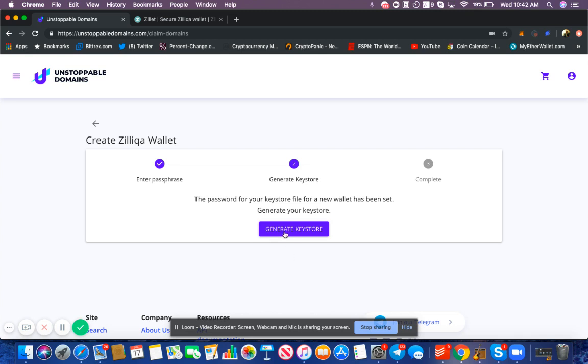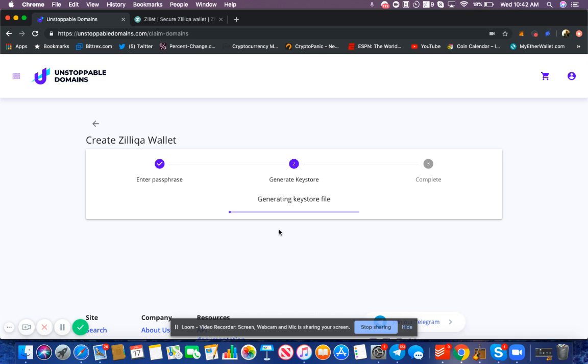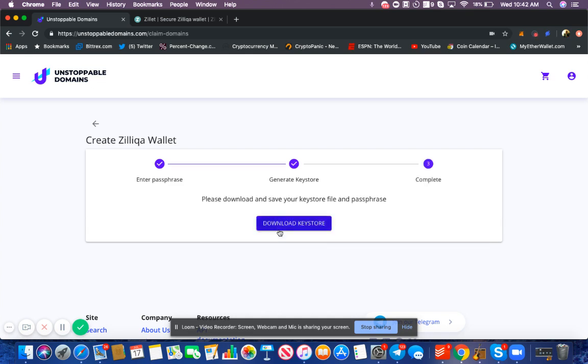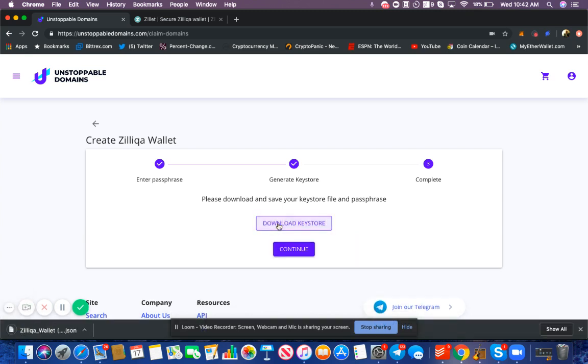Once I enter my passphrase, I press confirm, then generate a keystore, and now my keystore is downloading. Whenever you want to perform an important action with your domain, you're going to need to provide your keystore and your passphrase, so it's important to keep both of these very safe.